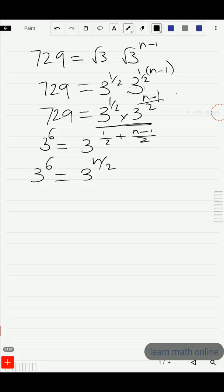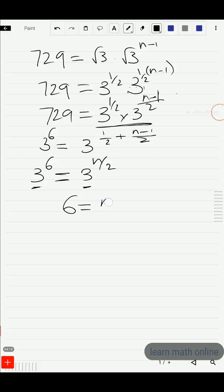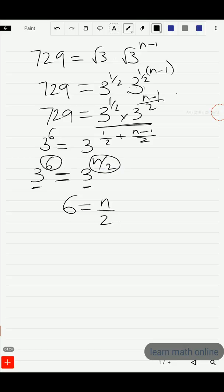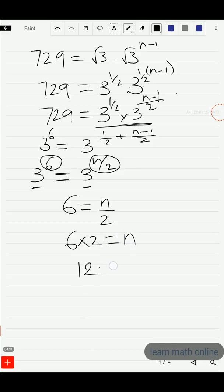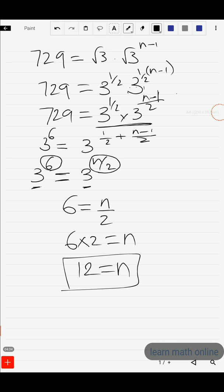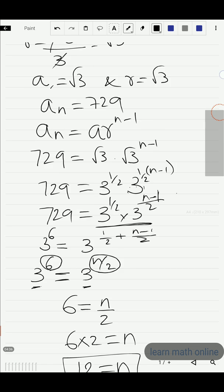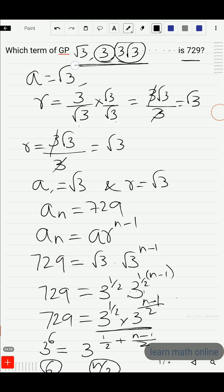Since the bases are equal, we equate the powers: 6 = n/2. Cross multiplying gives 6 × 2 = n, so n = 12. Therefore, the 12th term of this GP is 729.